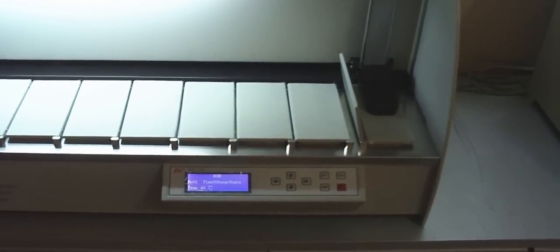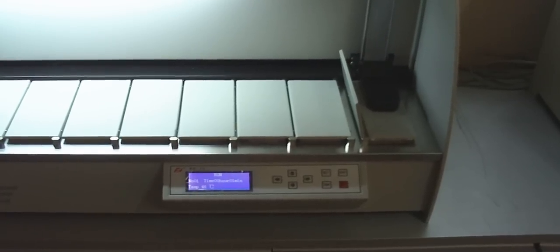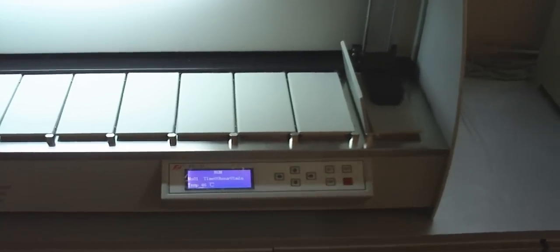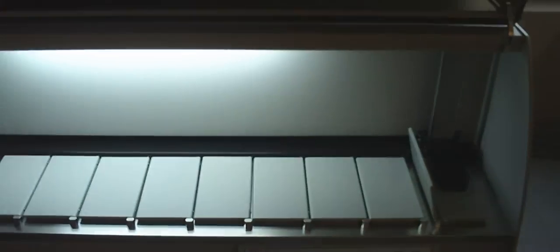After finishing working, turn off the power and clean the instrument.